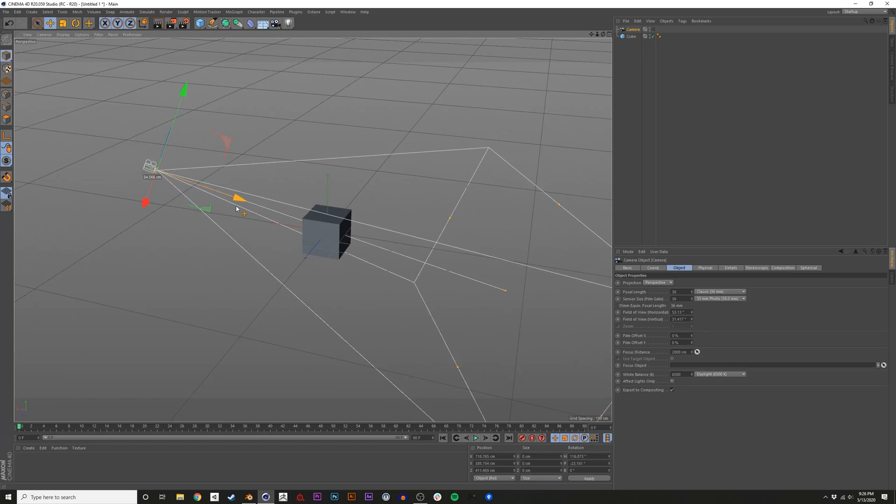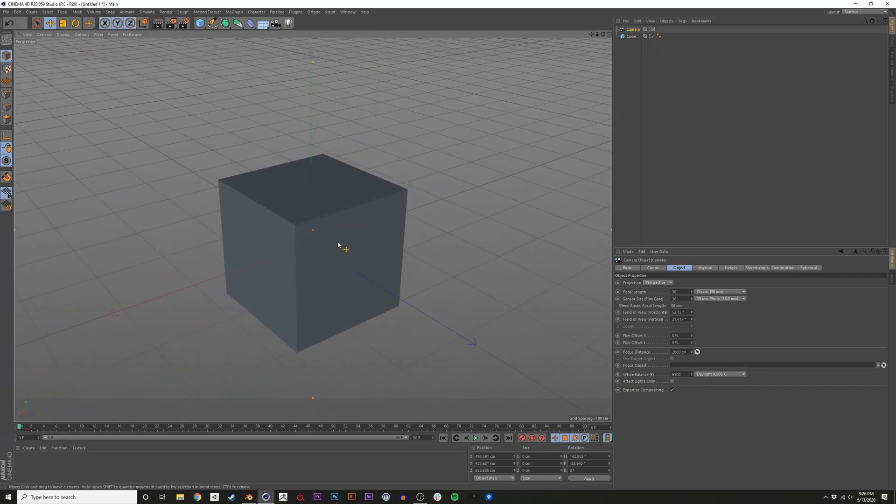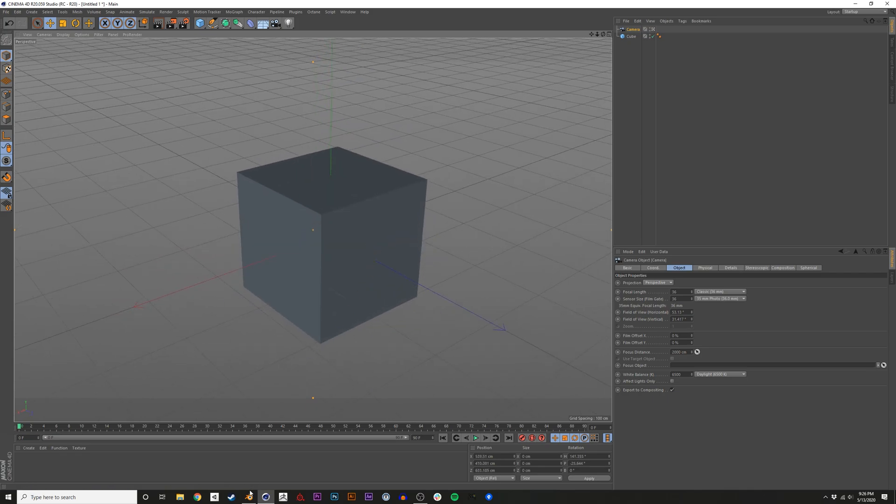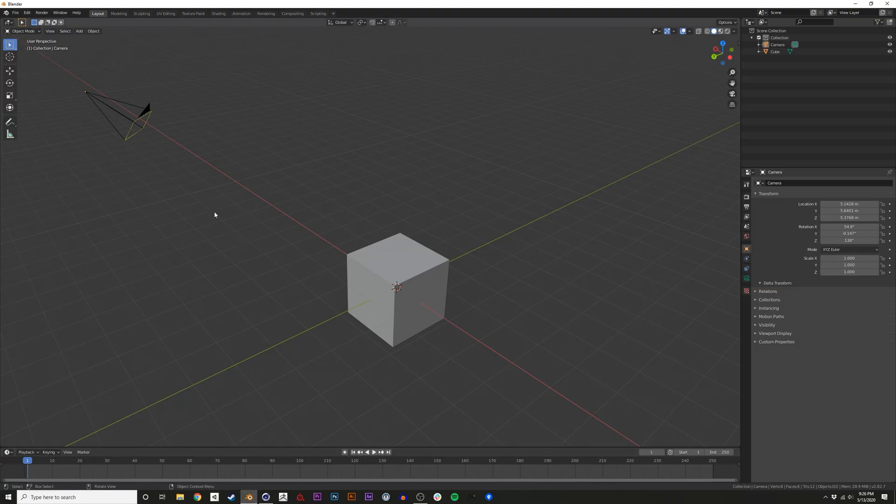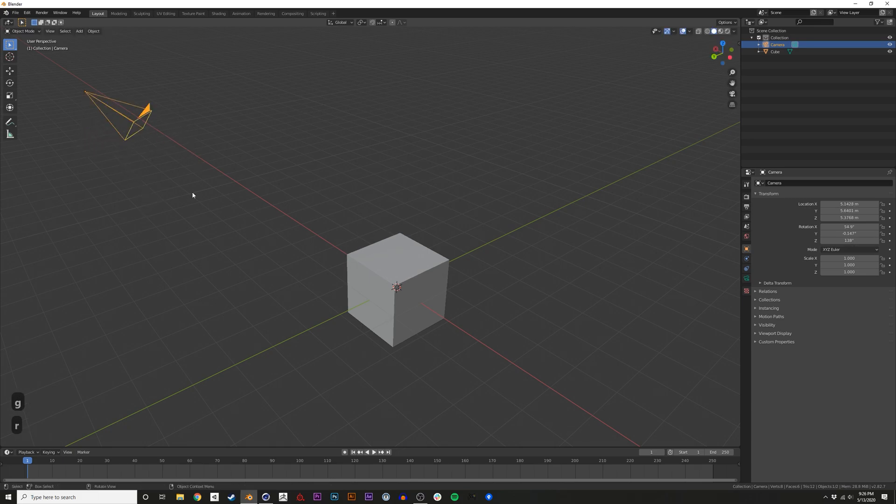So you're moving over to Blender from Cinema 4D, and you're trying to figure out how to move and position a camera. In Blender, you could obviously move it by tapping G, or rotate it by tapping R, but you actually want to see what the camera is looking at.